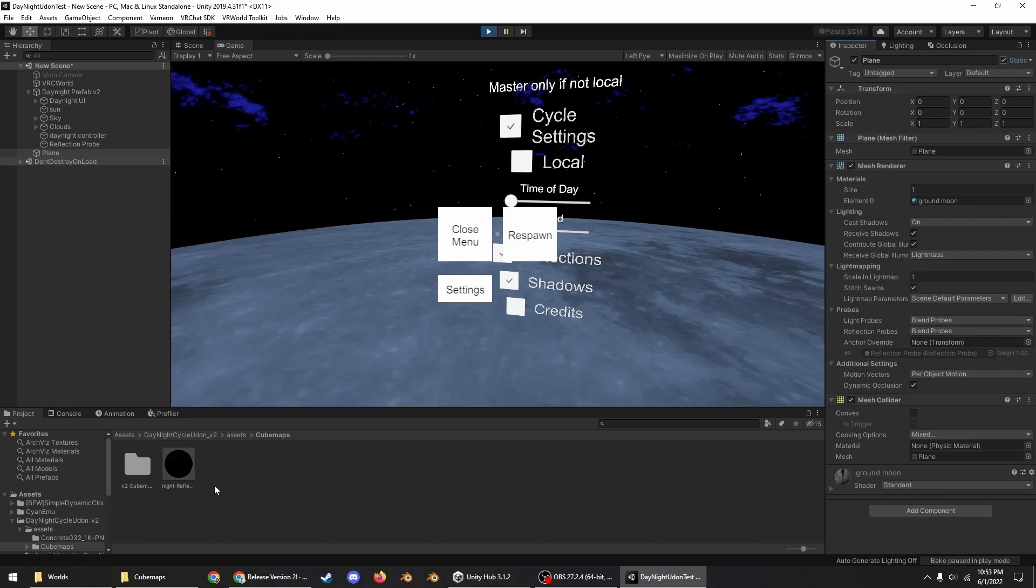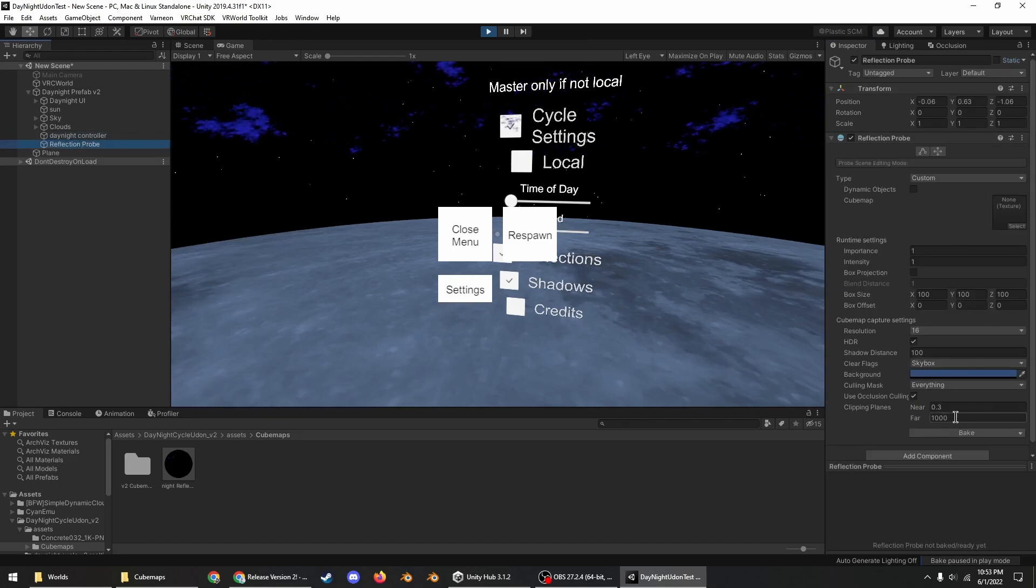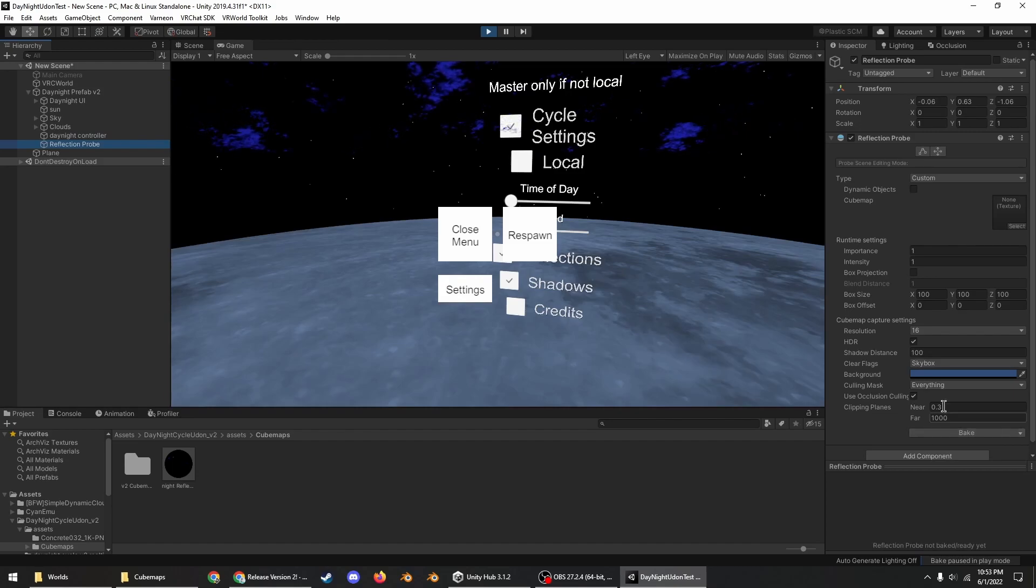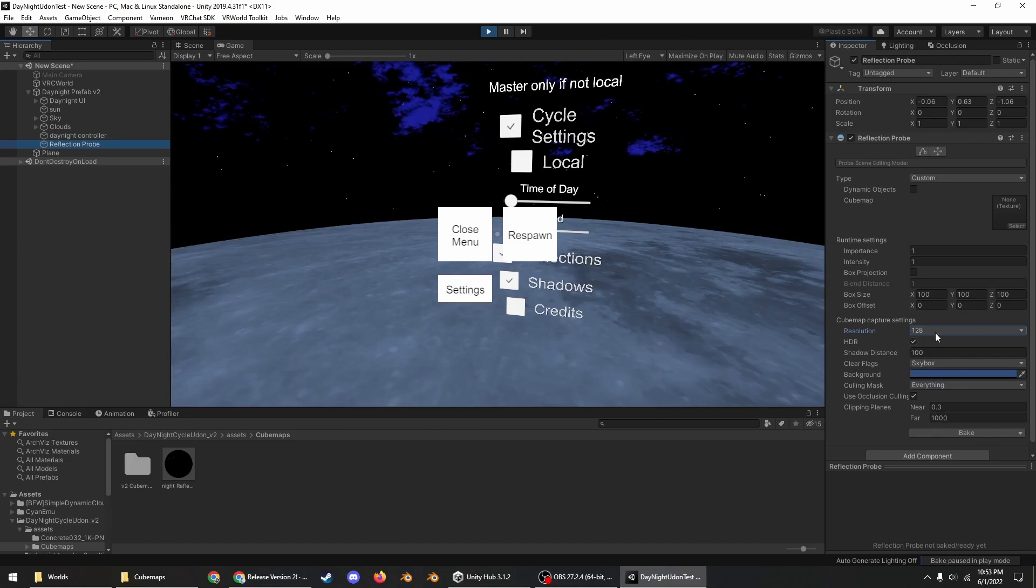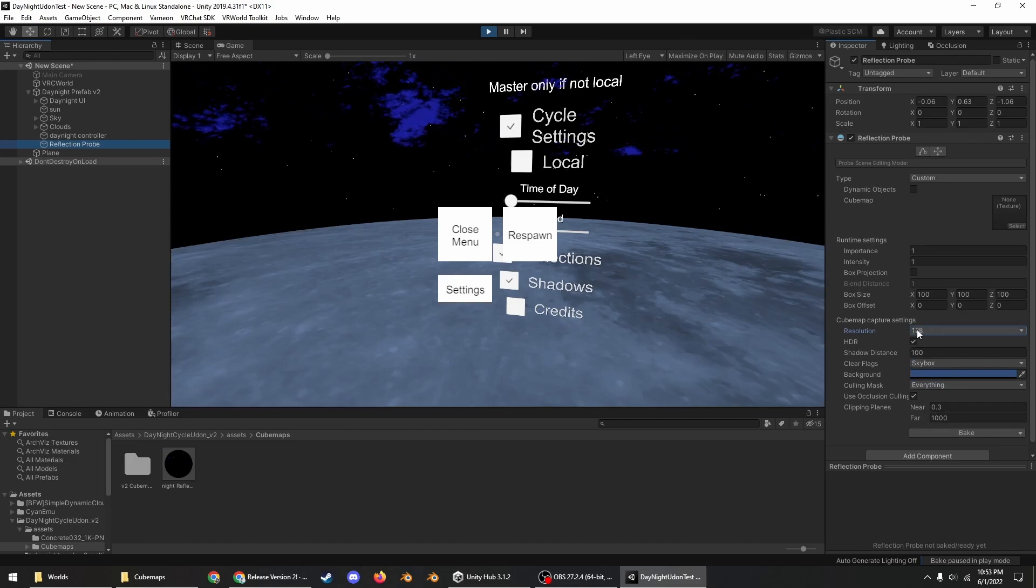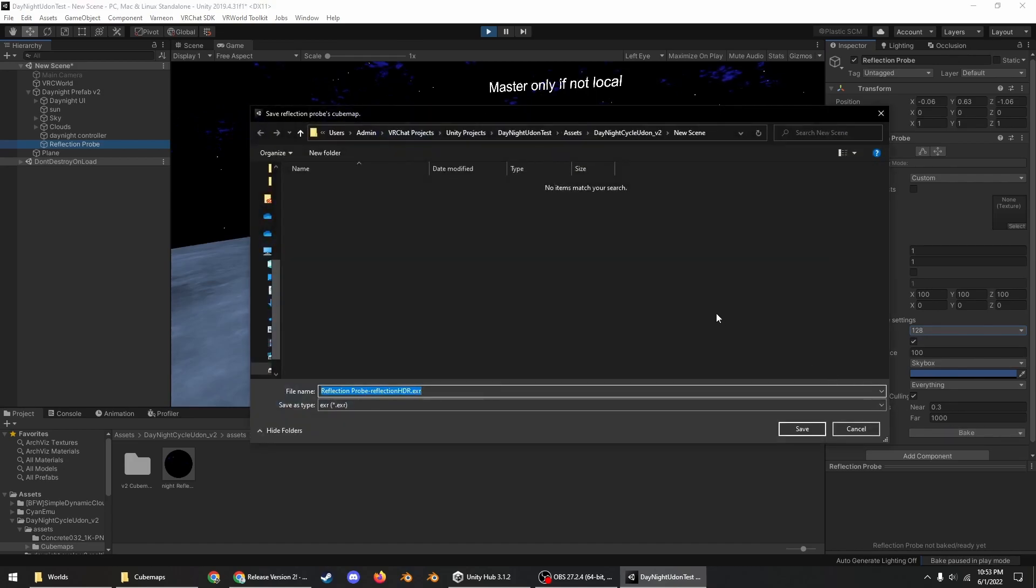But here's the thing, you first want to make sure that you set your objects that are static as static so that they can be baked into the reflection probe or the cube map that the reflection probe makes. You can also increase the resolution here. I would say 128 is probably preferable for VRChat worlds, so you can bake again.